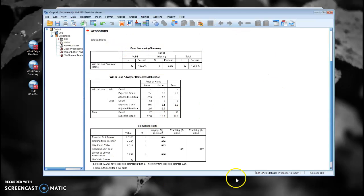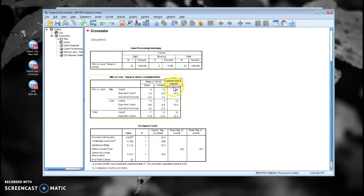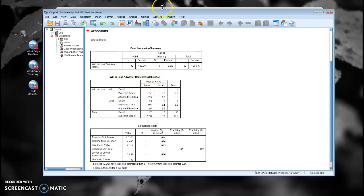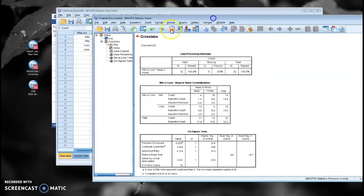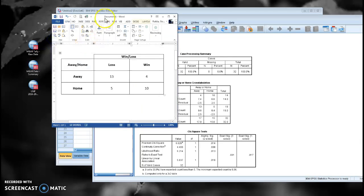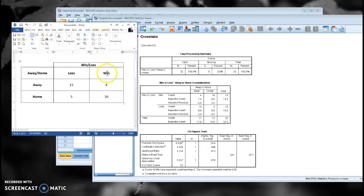And here are our results. We've got our case processing. 32 games that season. That's about right. I think I've got one postseason game in there. And then we've got four wins that were away, ten wins that were at home. And if I go back to my original, that matches: wins away four, wins at home ten. Great.